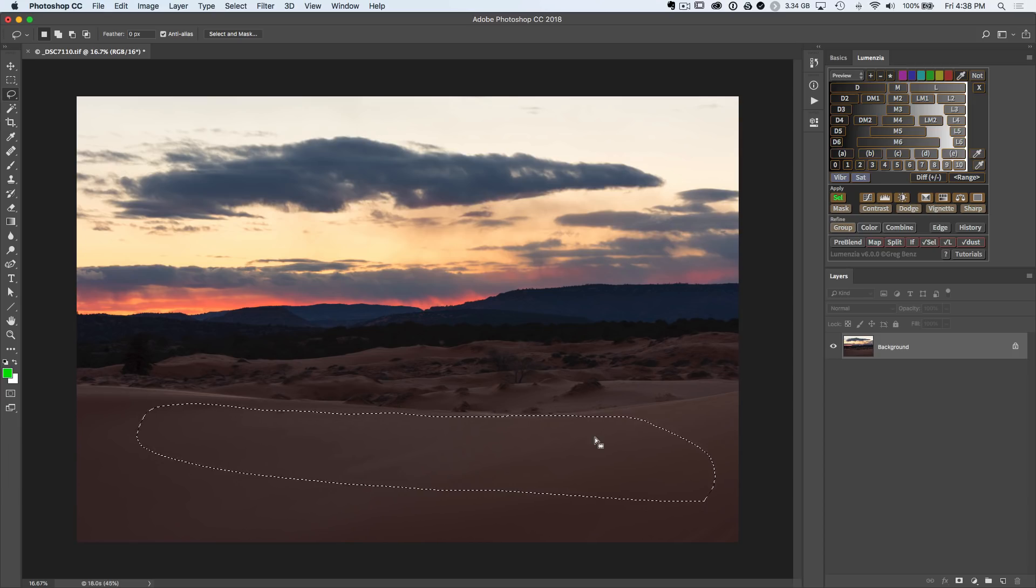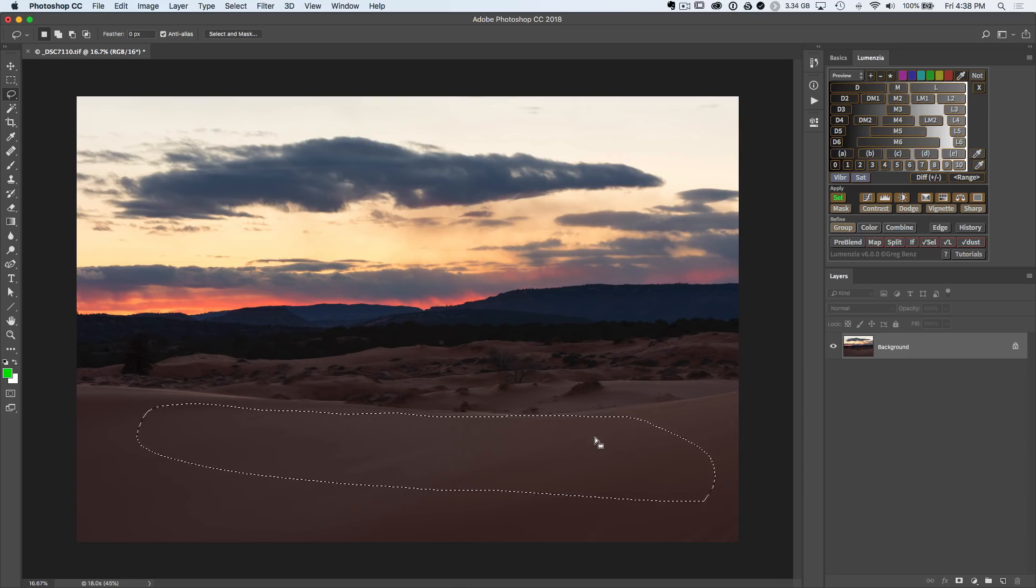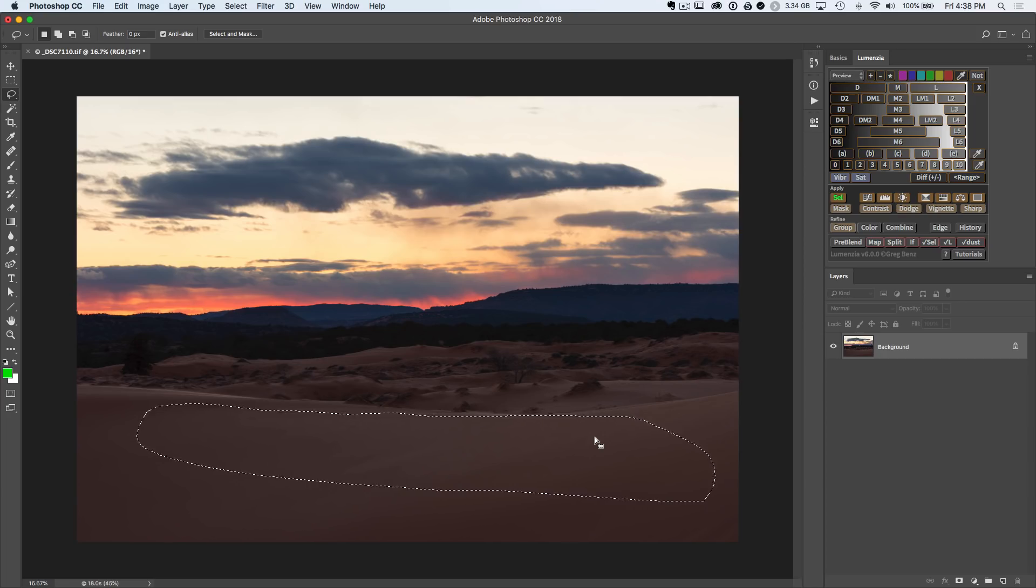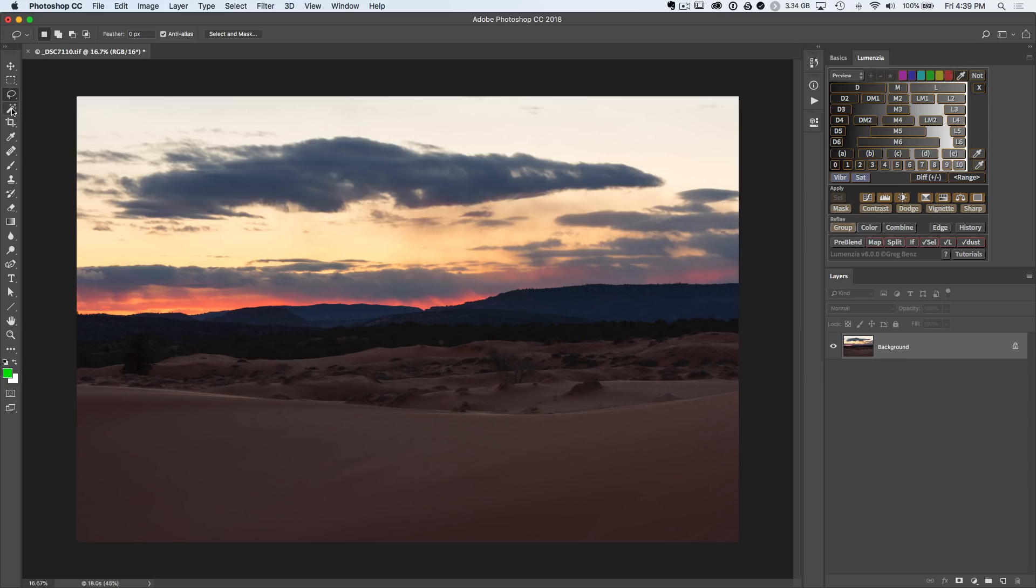So combining these selections can be very powerful. It might be another simple lasso selection like this, or it might be that you've created a luminosity selection and you want to refine it to remove a certain part of it. So many different powerful ways you can use these. Let's deselect that with command or control D.